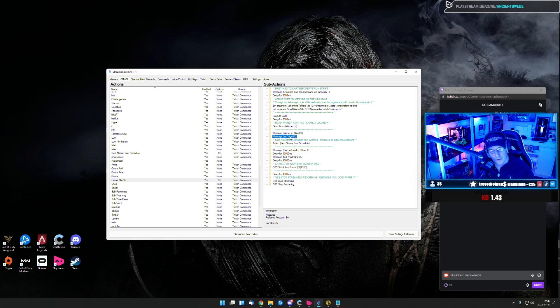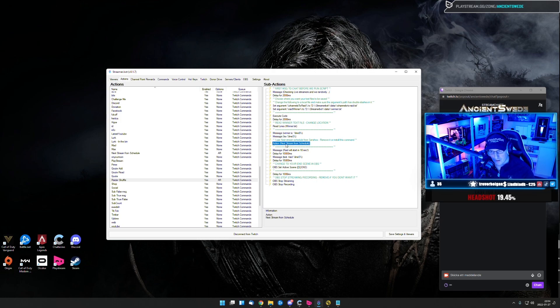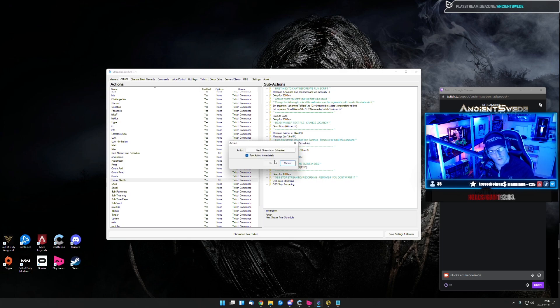So you can remove this if you want to, or if you have your own shout out command, just add this one. The next one, we're going to have an action, which is when do we stream next time.